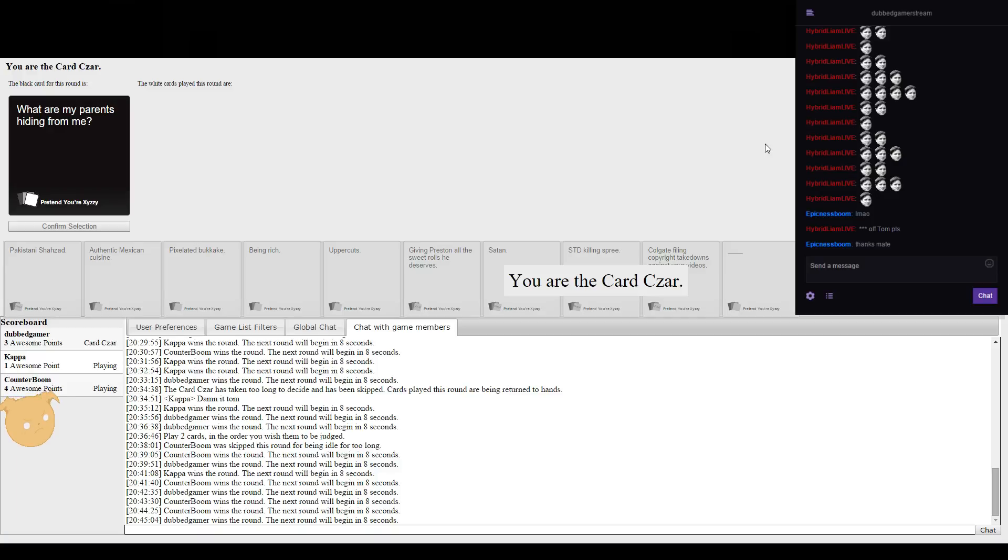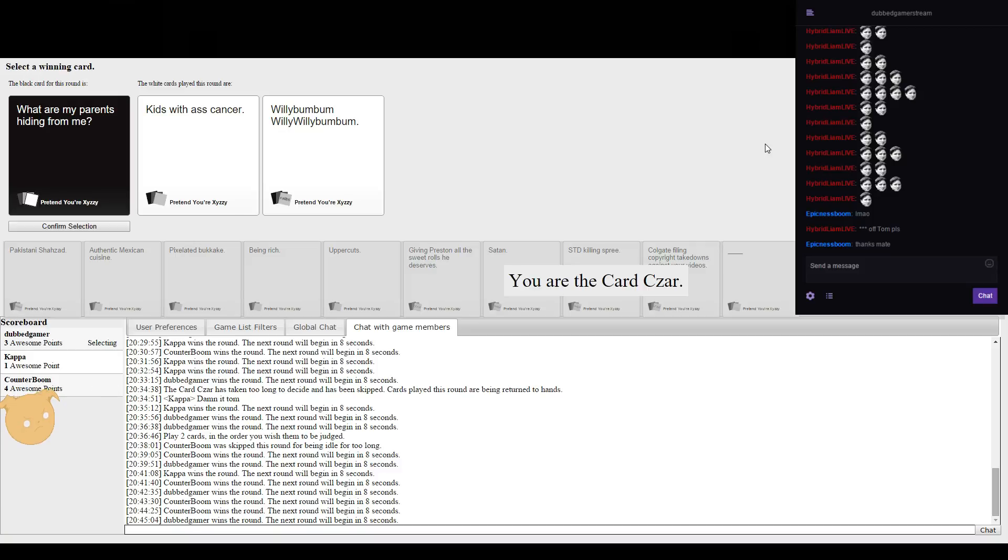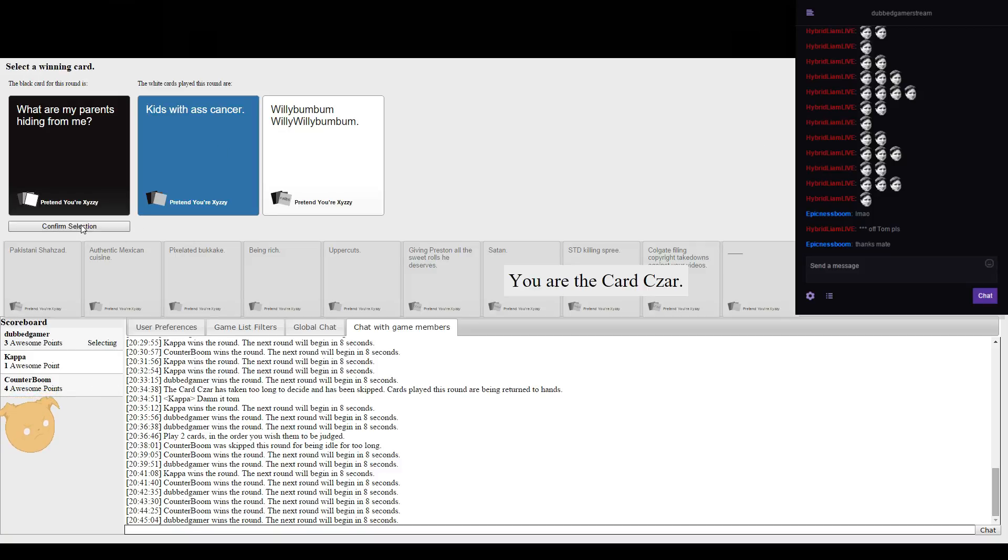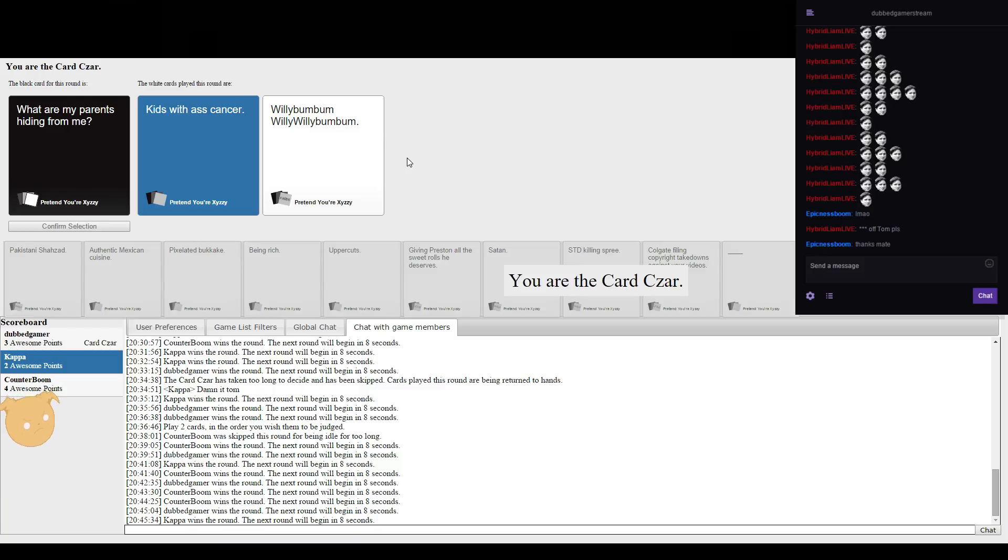What are my parents hiding from me? Kids with ass cancer. Willy bum willy willy bum bum. That's not an old joke, off. Kappa deserves more love.